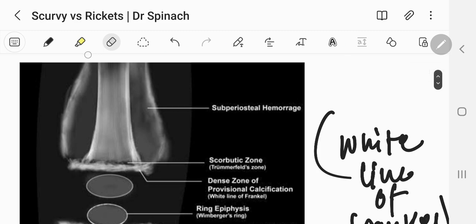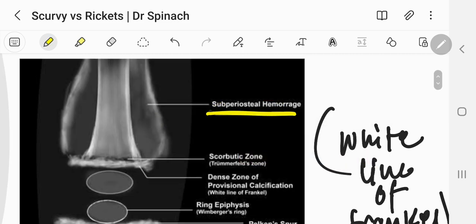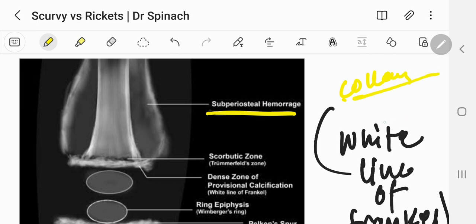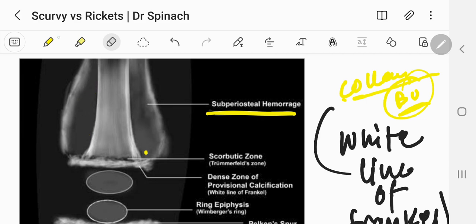There will be subperiosteal hemorrhage in case of scurvy. Since collagen is present in blood vessels as well, a defect in collagen cross-linkage leads to fragile blood vessels which bleed. This leads to a collection of blood — the subperiosteal hemorrhage — between the periosteum and the cortex of the bone.